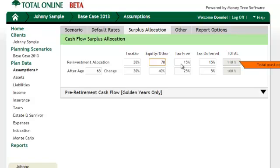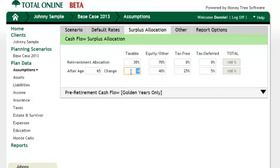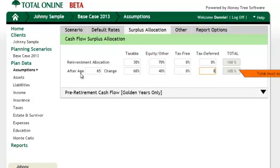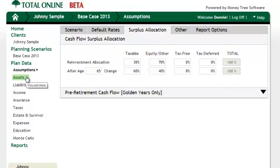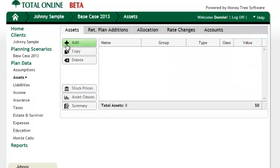Next, I will look at my surplus allocation to make sure that is how I would like to have it. In this case, we are only going to have a few assets, and for no other reason than to only make deposits into the types of accounts that already exist, we will change their surpluses to only go into taxable and equity accounts.